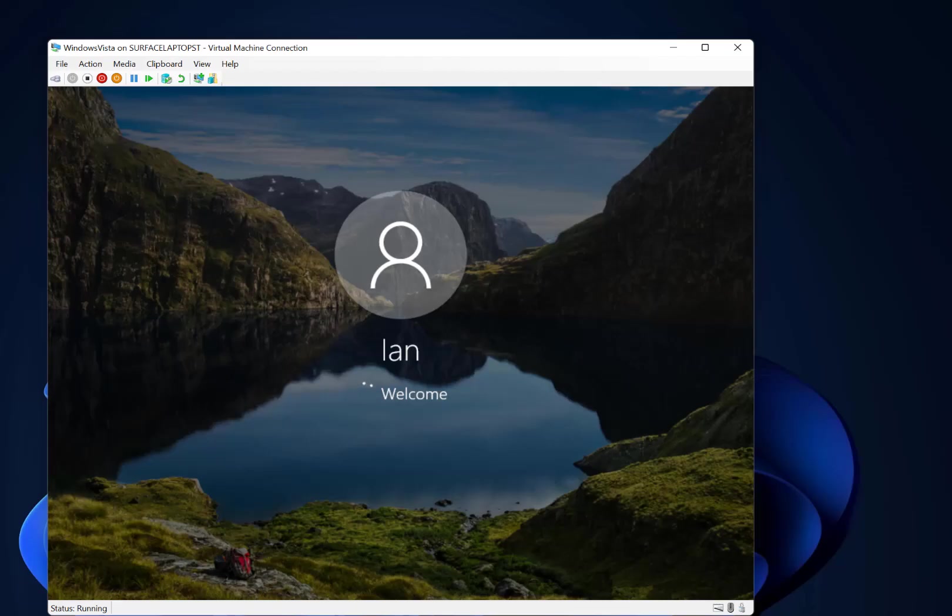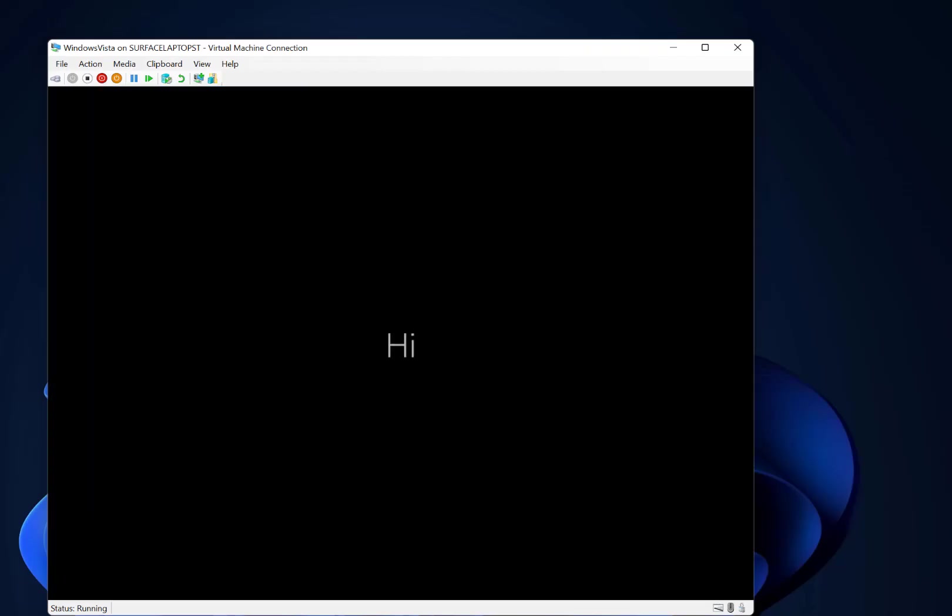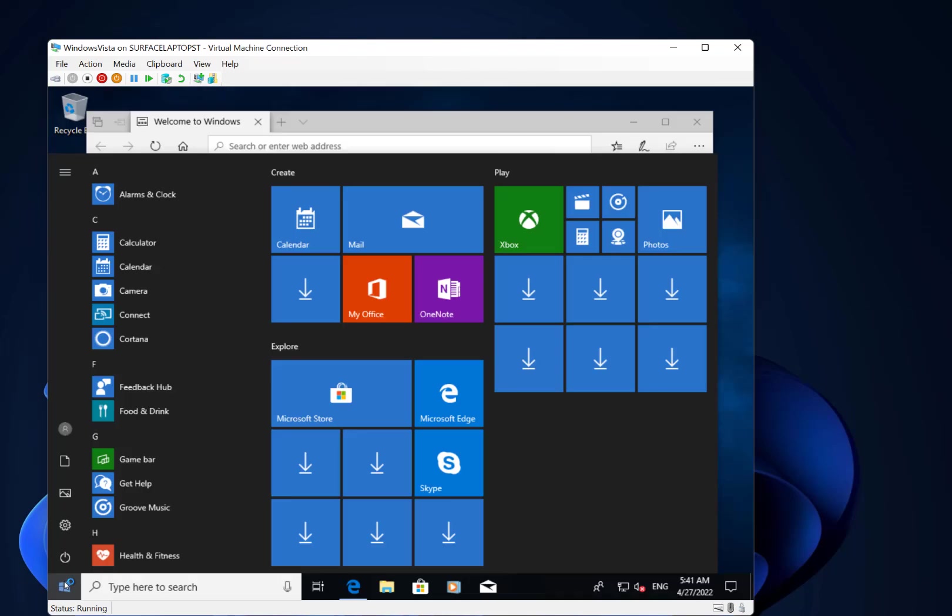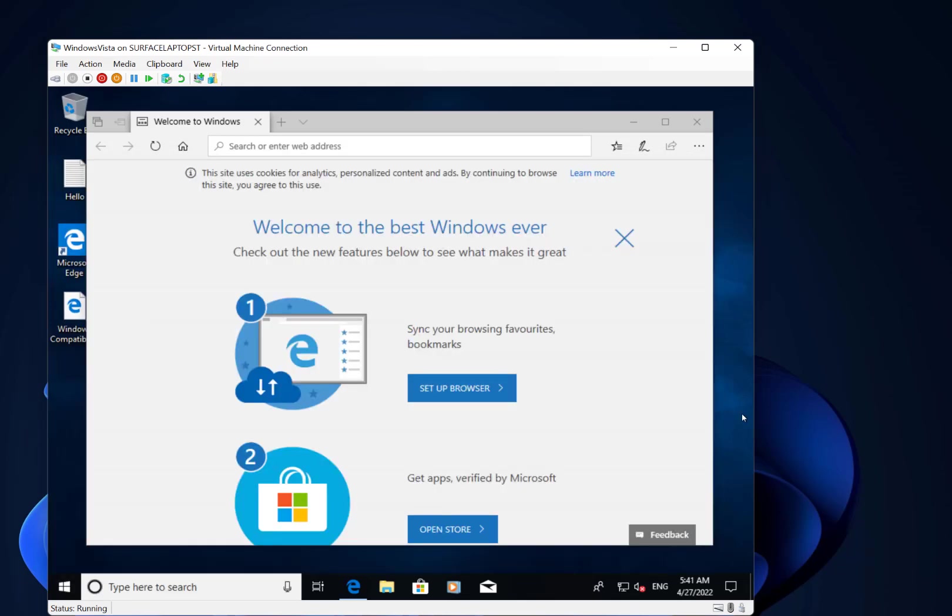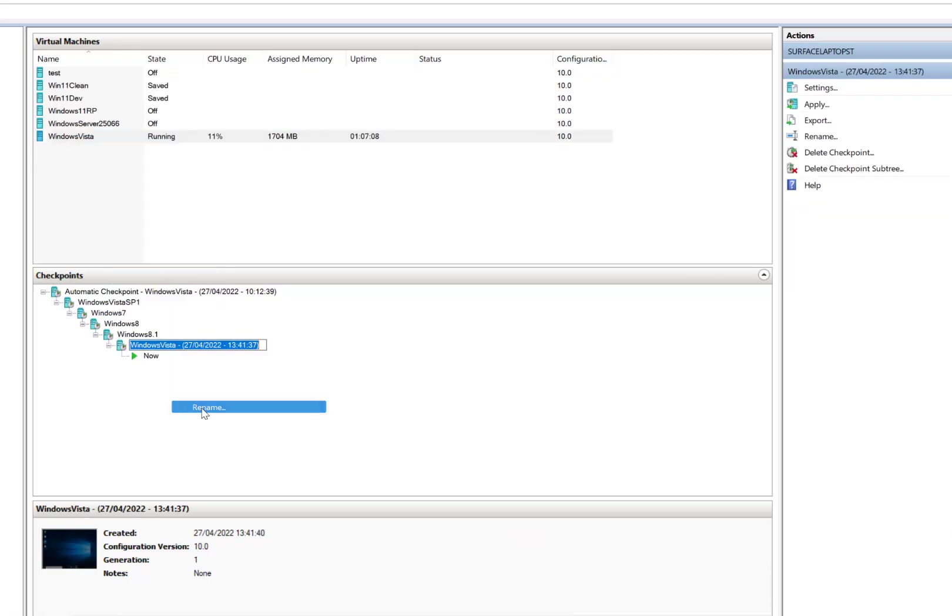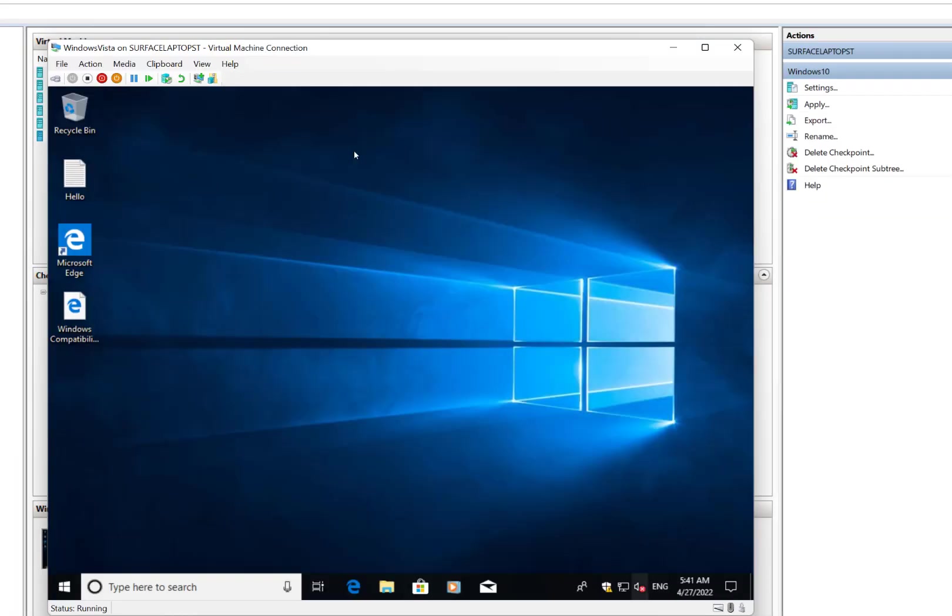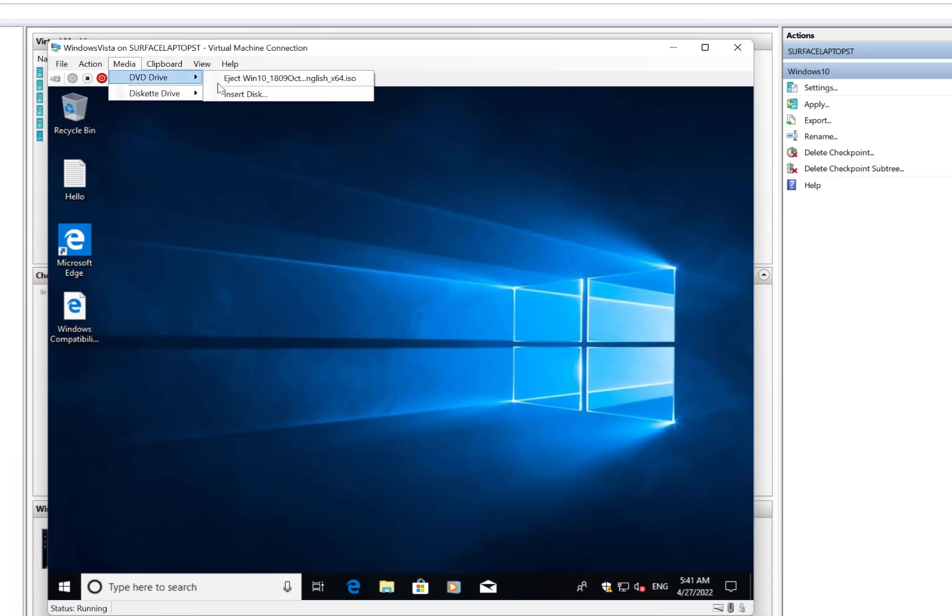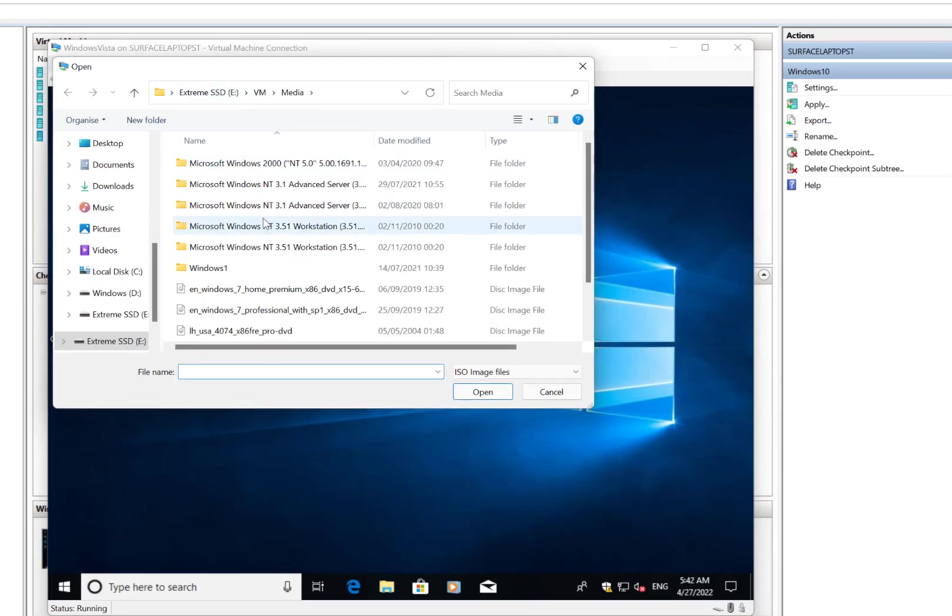So here we have Windows 10 running. And here we are running Windows 10, the default build of Windows 10. This is all 64-bit. So time to take a snapshot. Now the next step would be to install Windows 11.